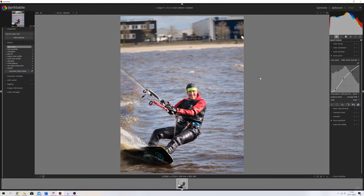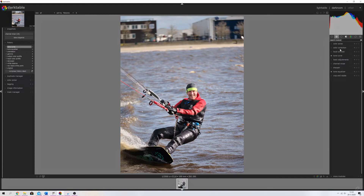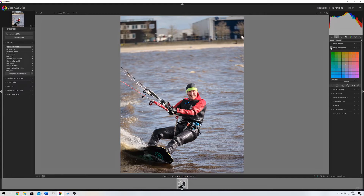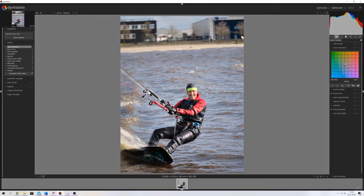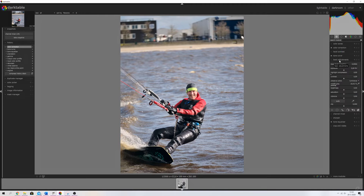Now I want to color correct it a little bit using the Color Corrections module. The white dot controls the highlights and the black dot controls the shadows. I'm going to push the shadows into the blues and the highlights into the orange — very subtly, otherwise the changes will be very noticeable. Here's the before — the water is a little more brown — and after, there's a little more blue to it.